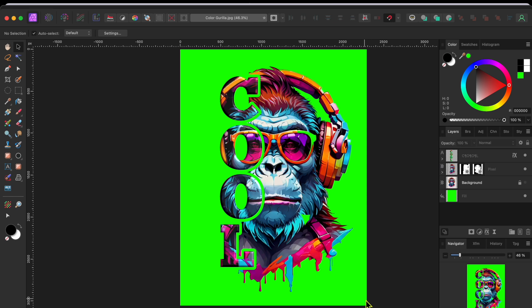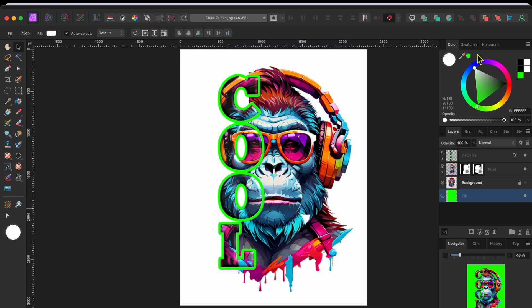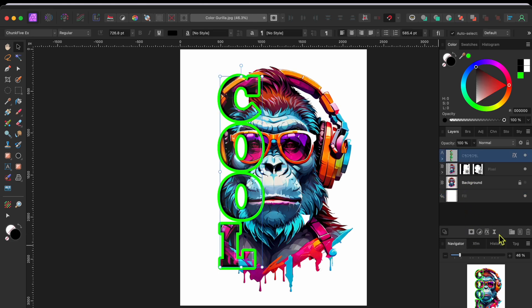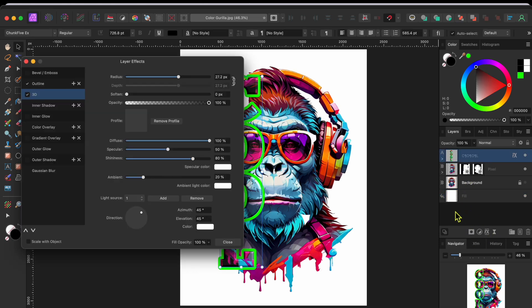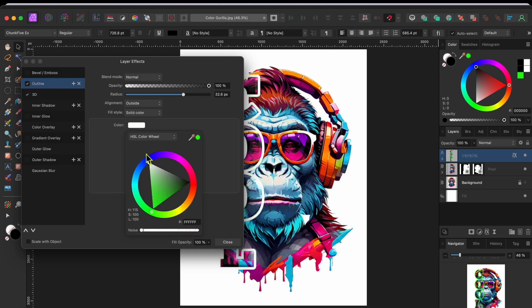Finally, I changed my mind and decided that the bright green was a little too much. I wanted to go back to all white. So, I selected the green fill layer and then used the color wheel to turn it back to white. And then, I went back to the FX button, selected outline and turned that color back to white too.